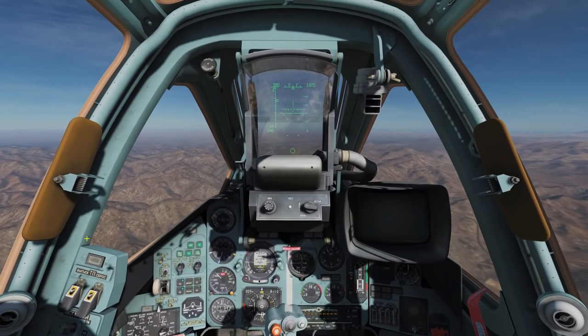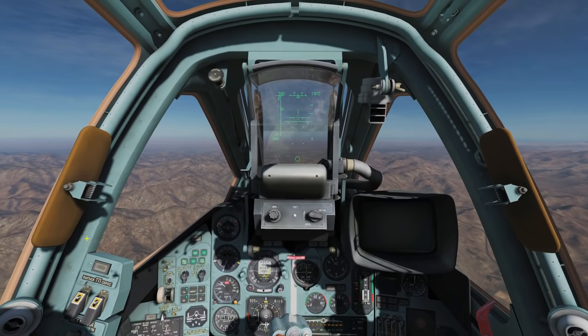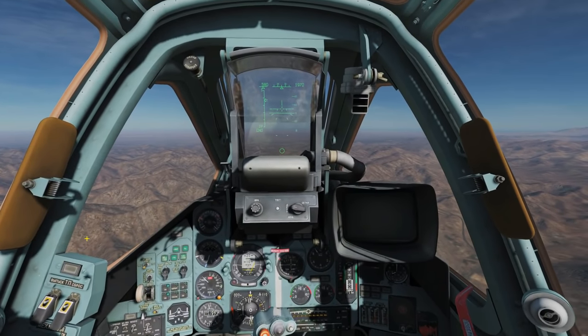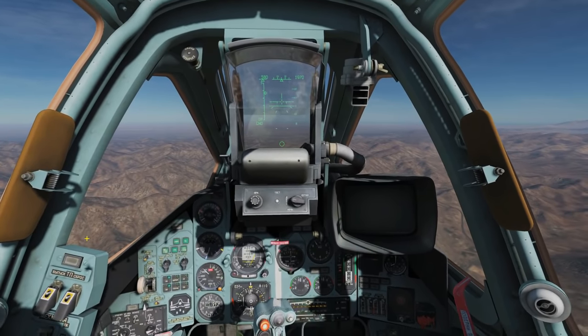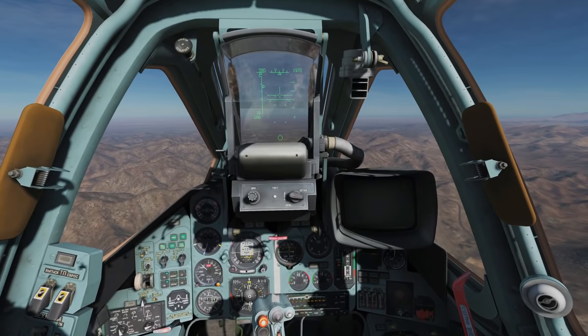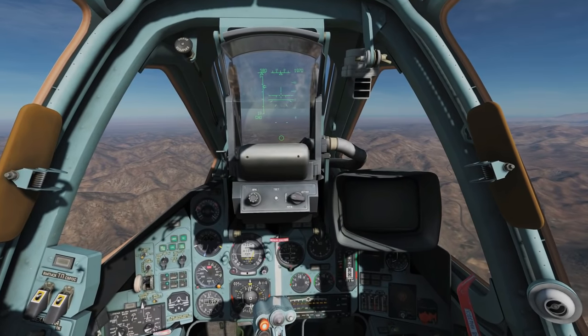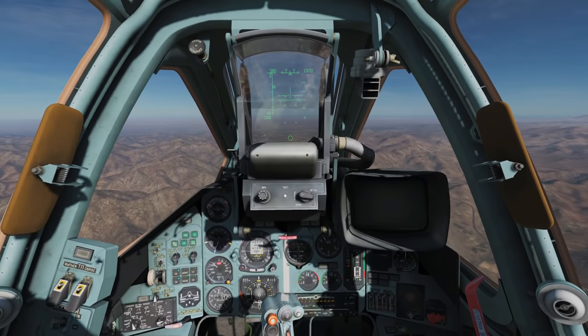Hello and welcome back to the Reapers. Today we're in our SU-25T Frogfoot and we're looking at the cockpit controls.